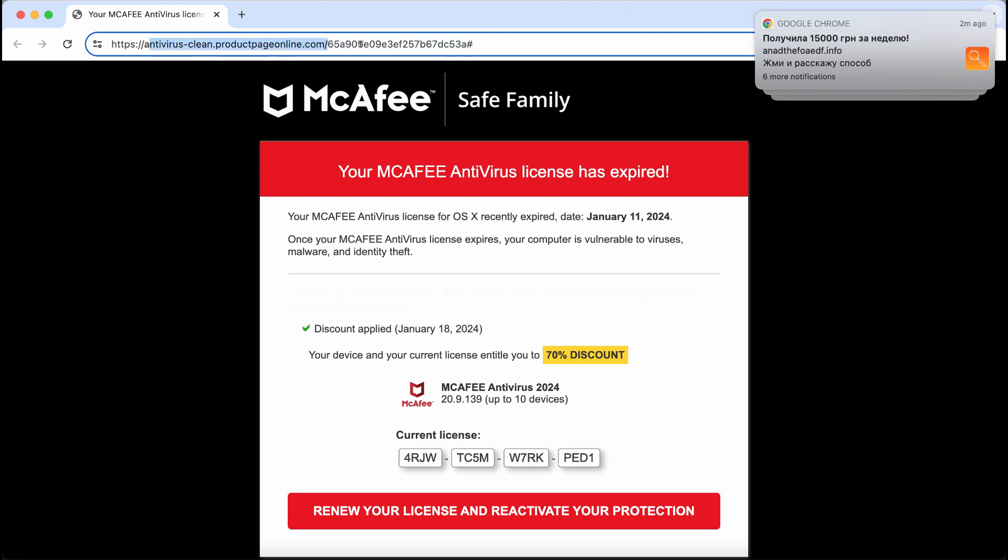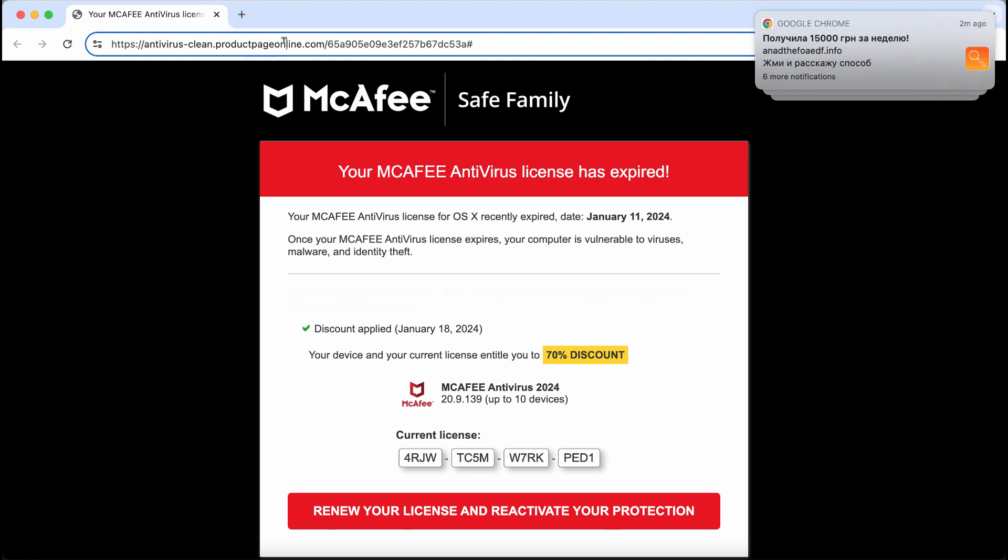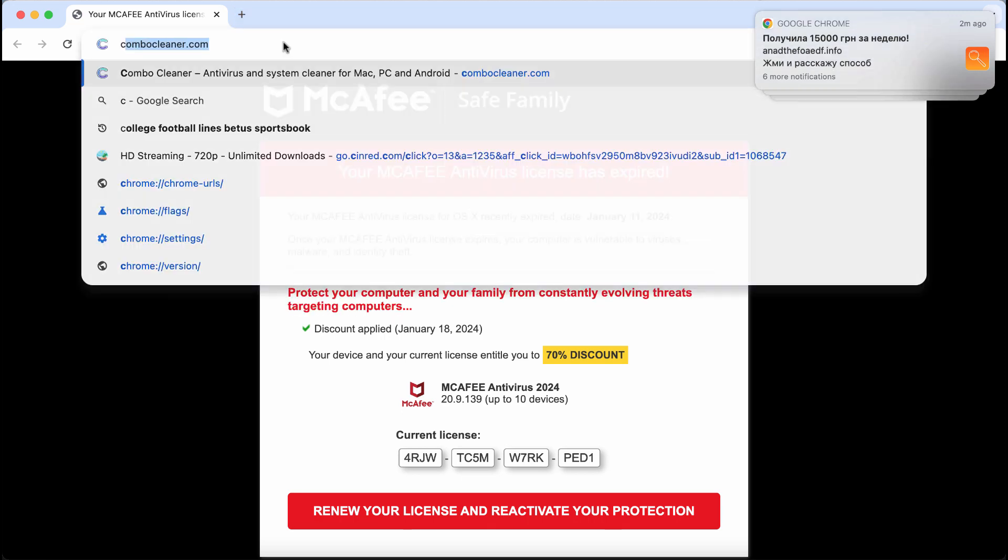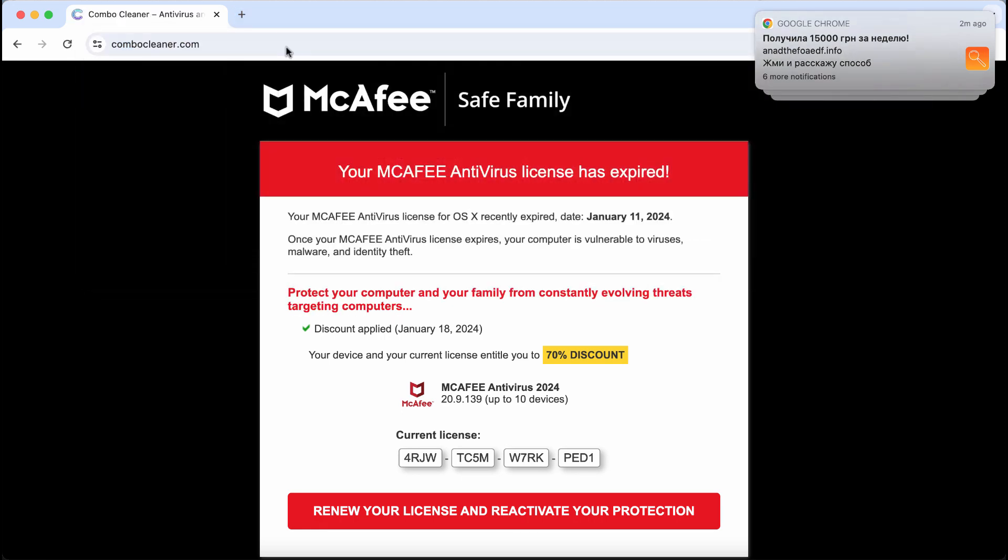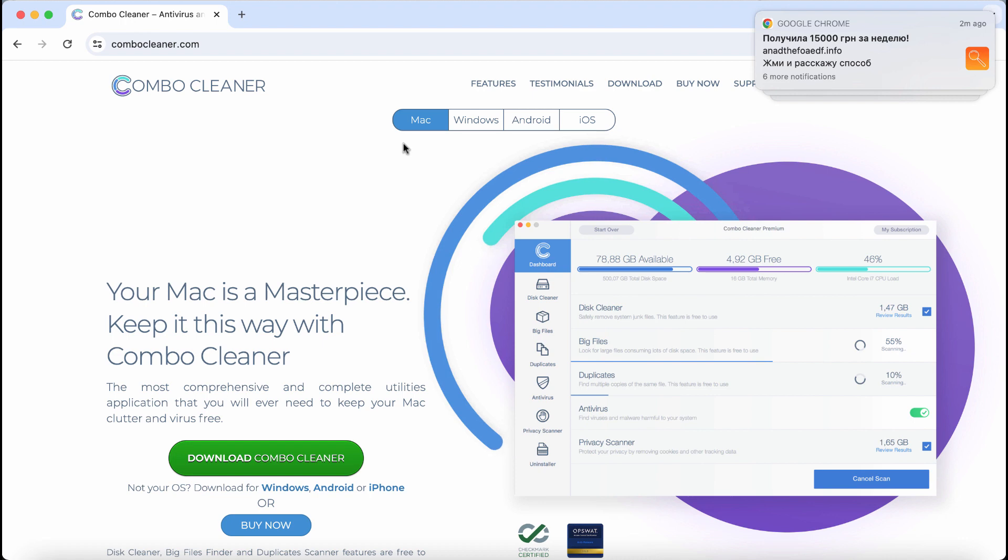Speaking about these pop-ups, they could be the result of some adware on the computer. So do not trust these pop-ups, they are fake. Leave this page. I also recommend you to investigate your device with ComboCleaner.